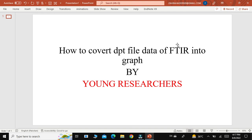Assalamu alaikum dear students, hope you are all doing well. Today we will discuss how to convert DPT file data of FTIR into a graph. When you run FTIR on your sample, you will get a file in the form of DPT. There is much confusion among students about how to convert DPT file data into a graph, and today we will bring this solution for you.